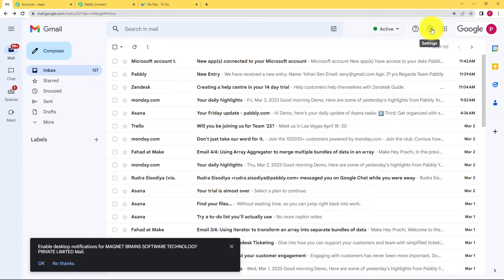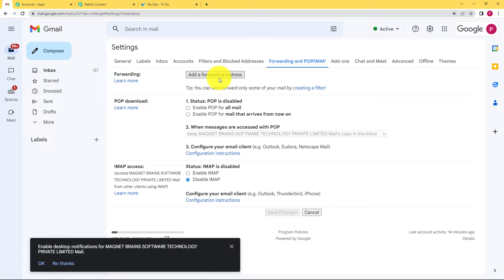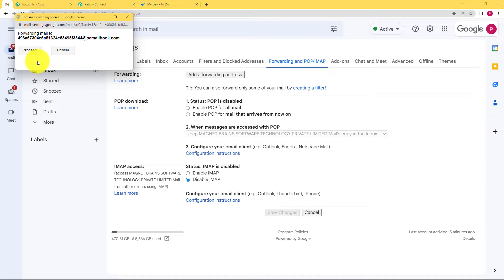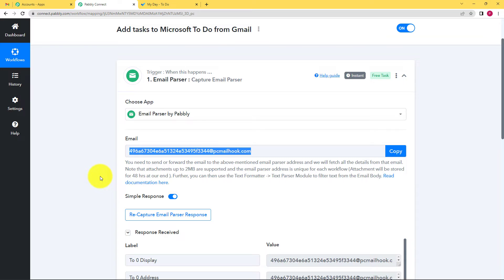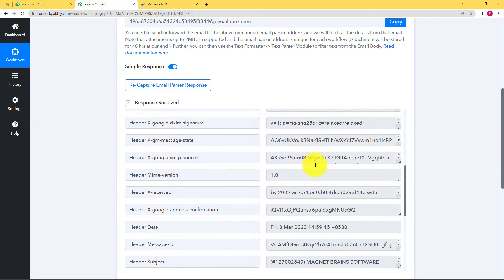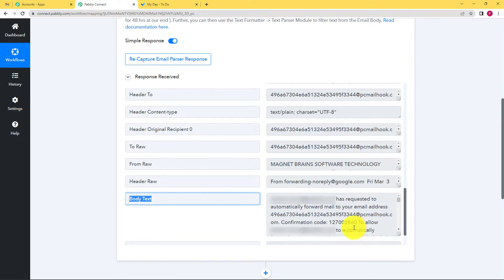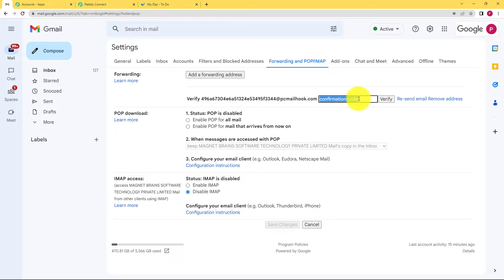What we are going to do is go to the Settings icon, click on See All Settings, then go to Forwarding and add a forwarding address. You paste that webhook there and click Next, then Proceed. This way you will add a forwarding address, and to confirm it is a safe destination, you will receive a confirmation code. Go back to Pably Connect and see that a response has been captured — the confirmation code is found in the body text. Drag down to see the confirmation code, then copy it and go to Gmail to paste and verify.